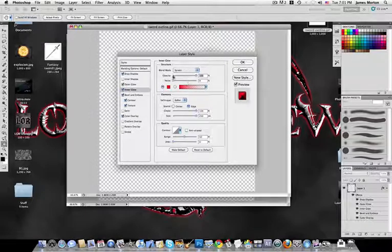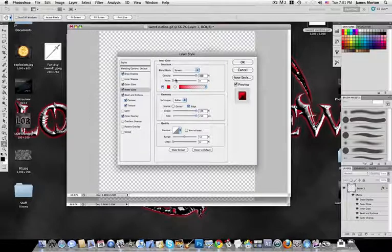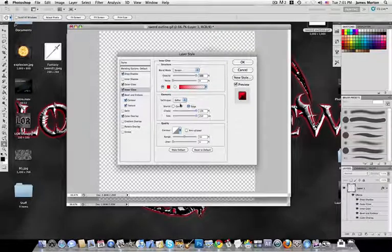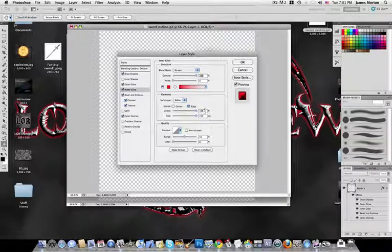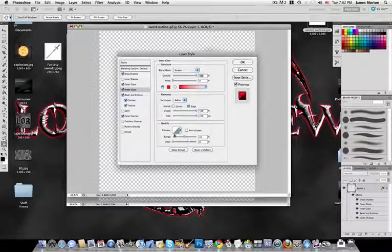Inner Glow is where it gets a bit more different. Blend mode will be Screen, opacity 100%, noise 0, color is red. Technique is Softer, source is Edge, and choke and size will be maxed out at 100 and 250 respectively. Quality is unchanged: range 50, jitter 0, regular contour, no anti-aliasing.